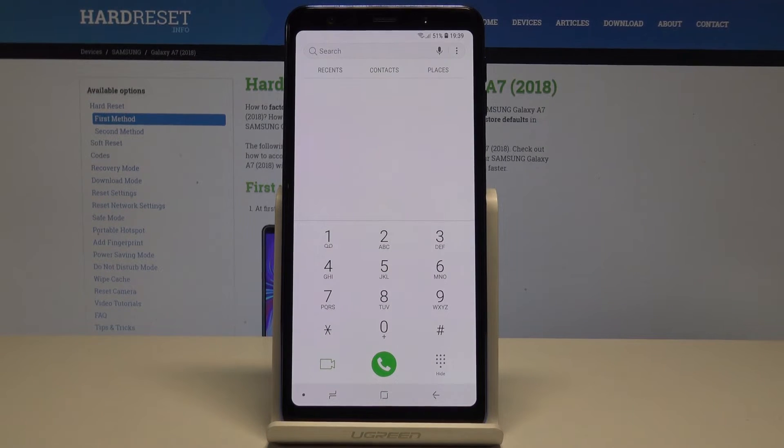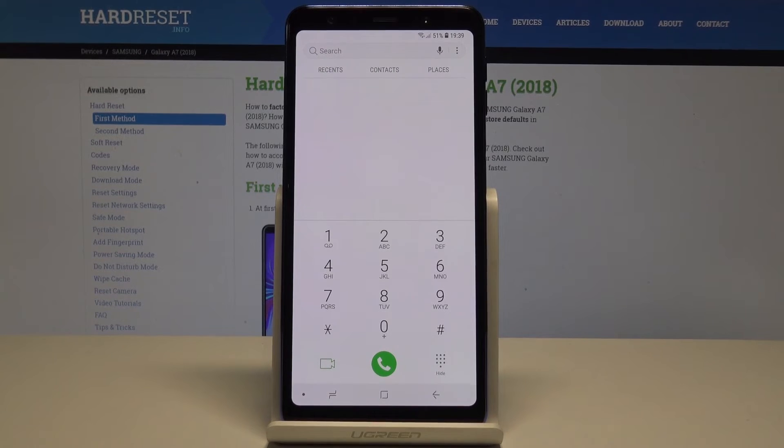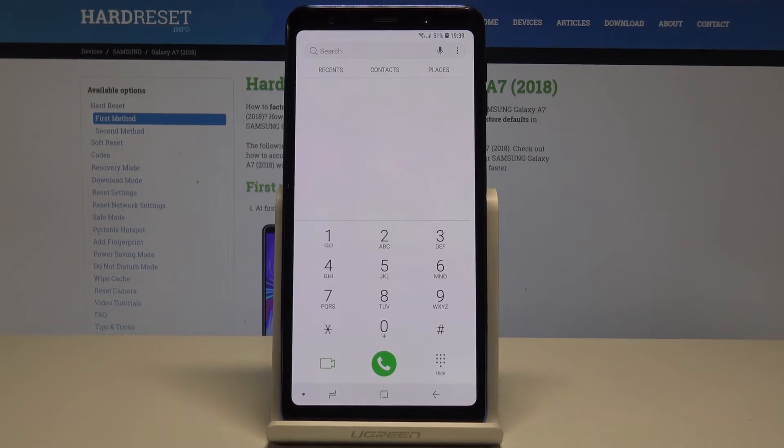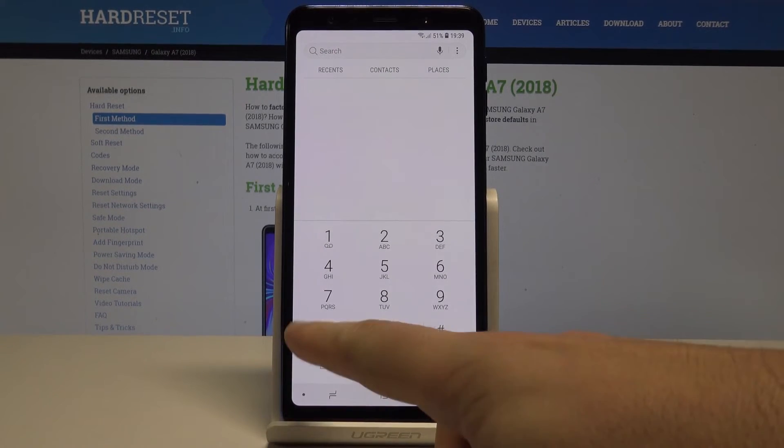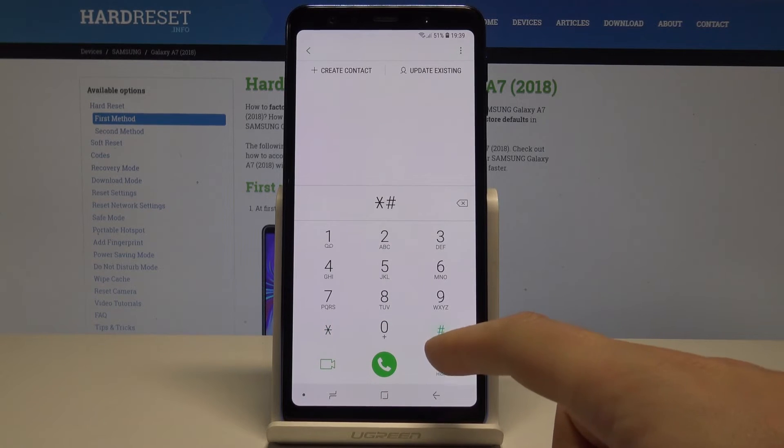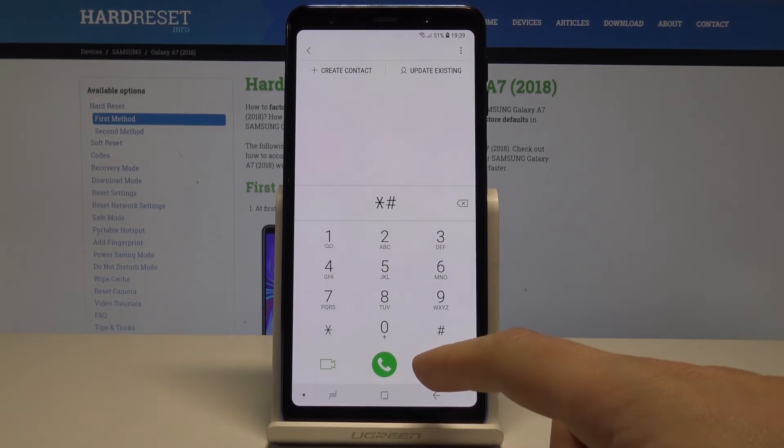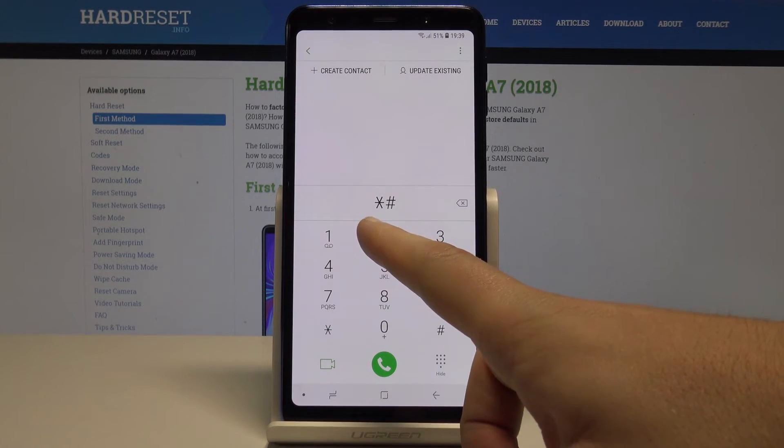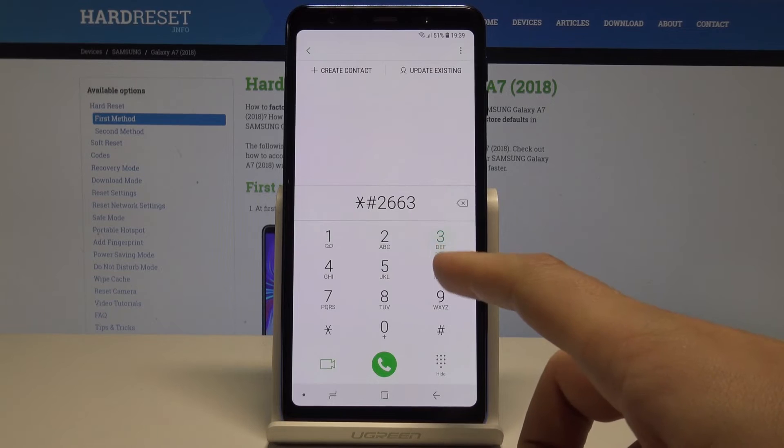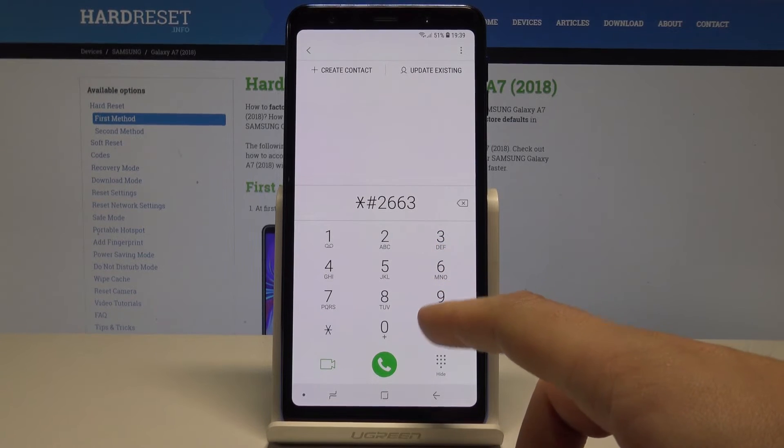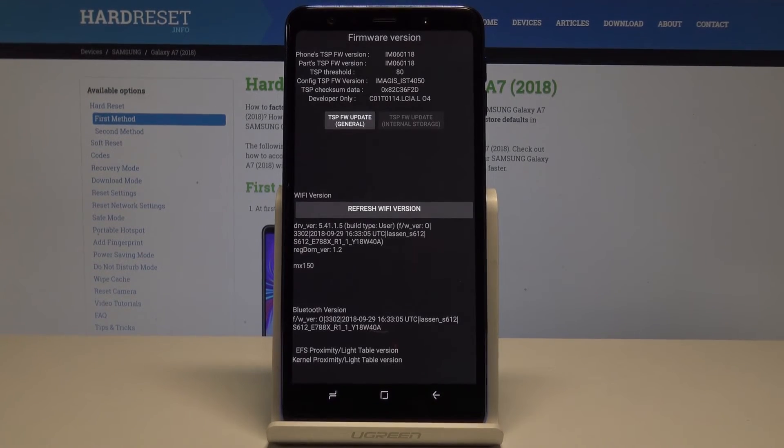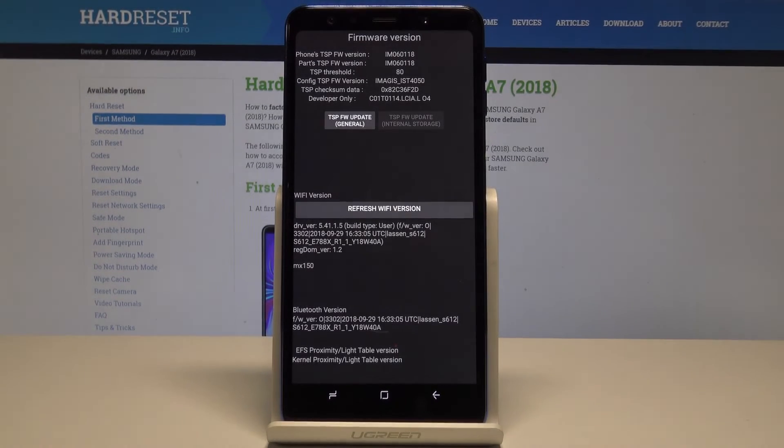And now let's use the following combination. Let's enter the advanced firmware version. So you need to use asterisk pound two six six three pound. And as you can see the advanced firmware version.